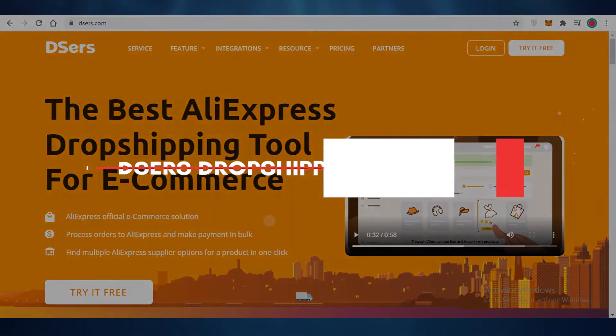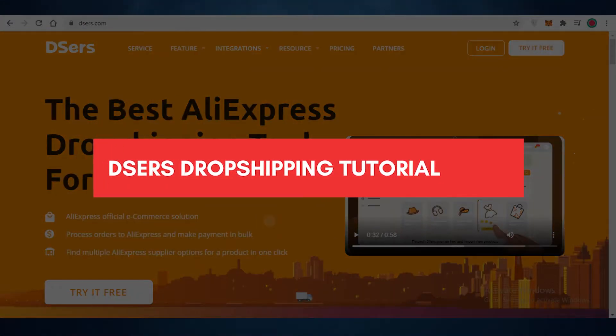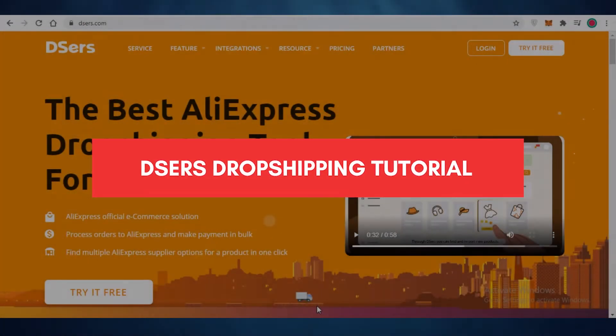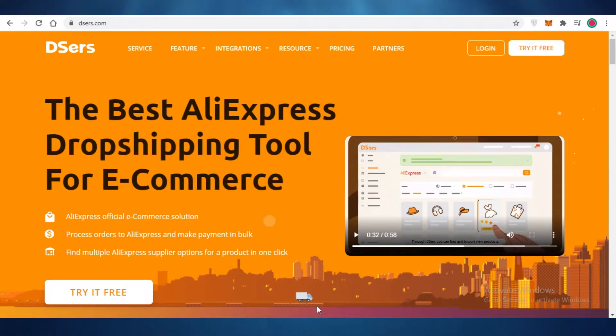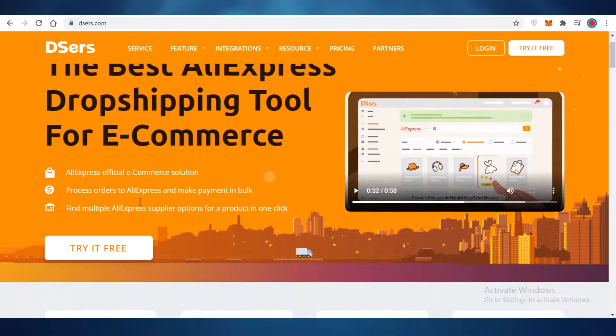Deezers dropshipping guide — how to use Deezers for dropshipping. Hey guys, in this video I'm going to show you how you can use Deezers to simplify your AliExpress dropshipping business. So let's get into it.